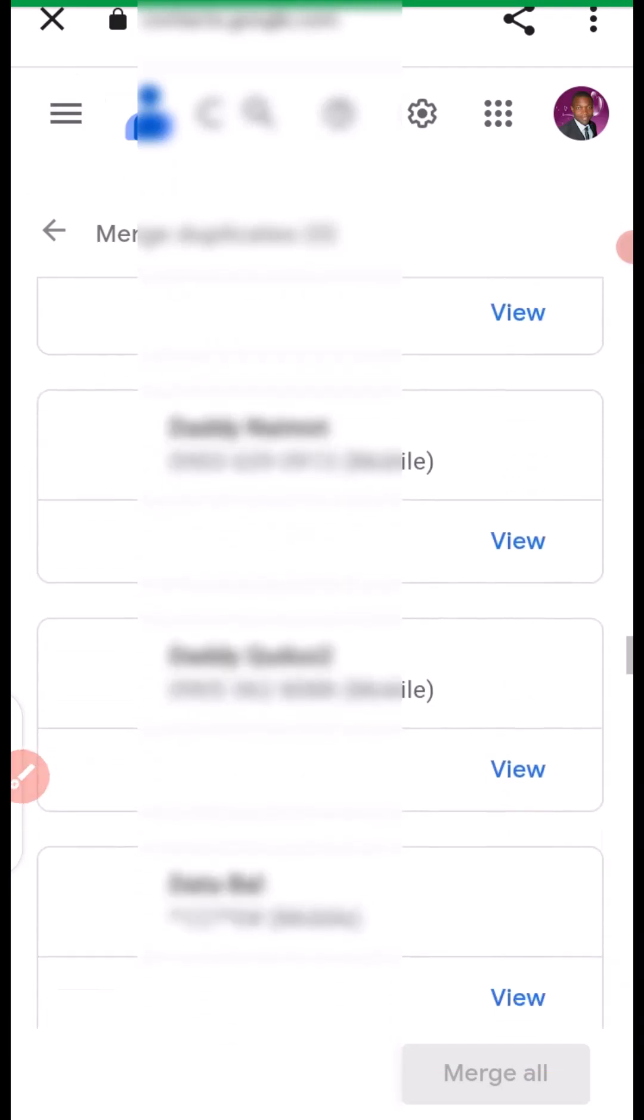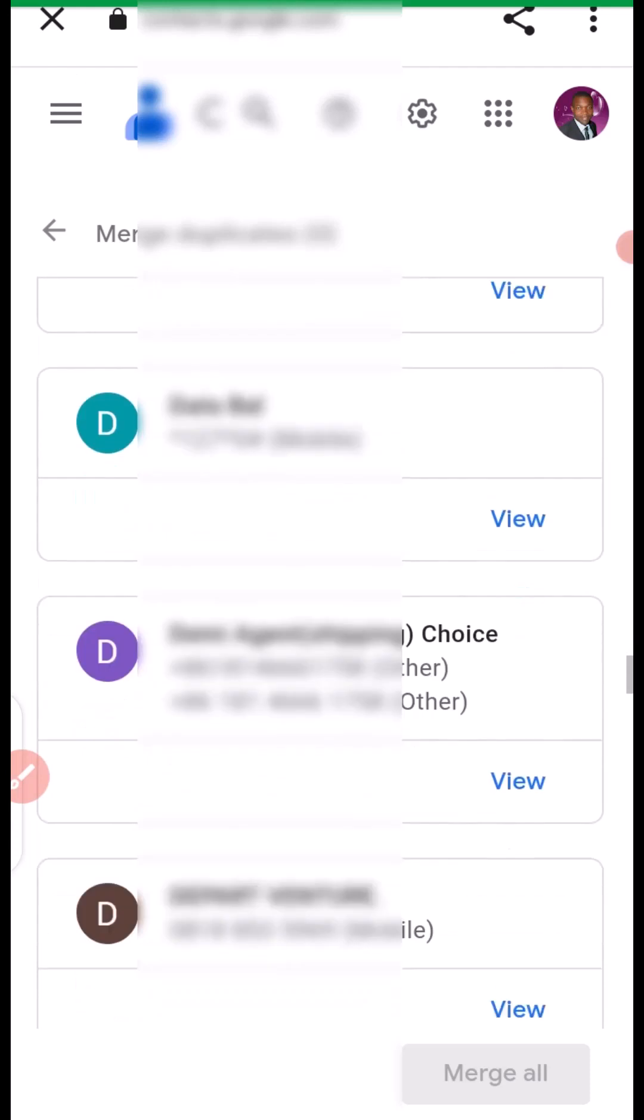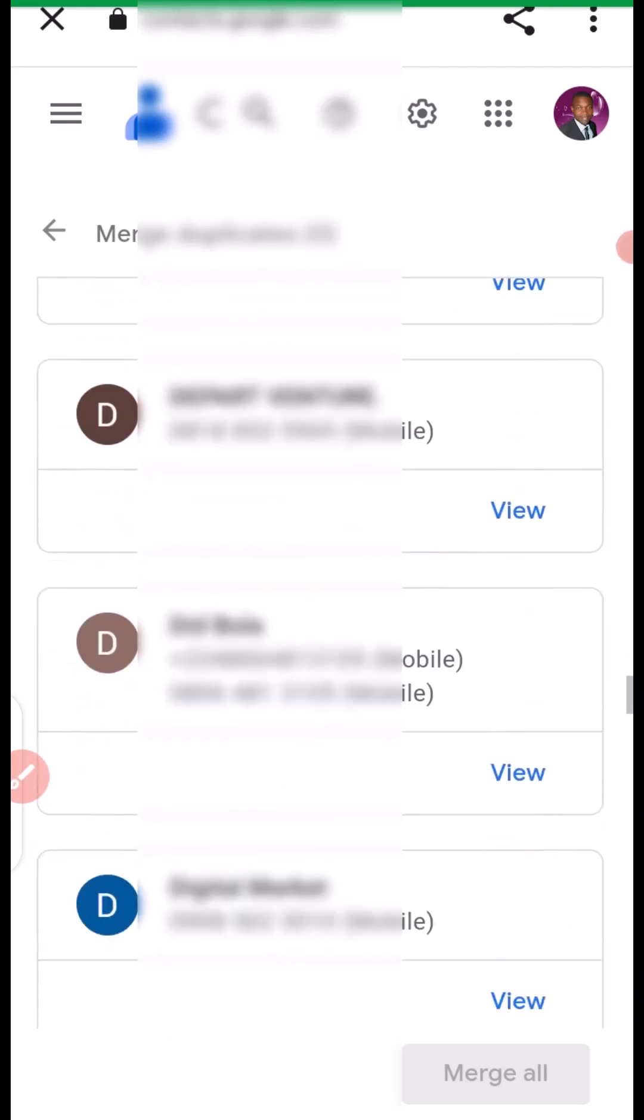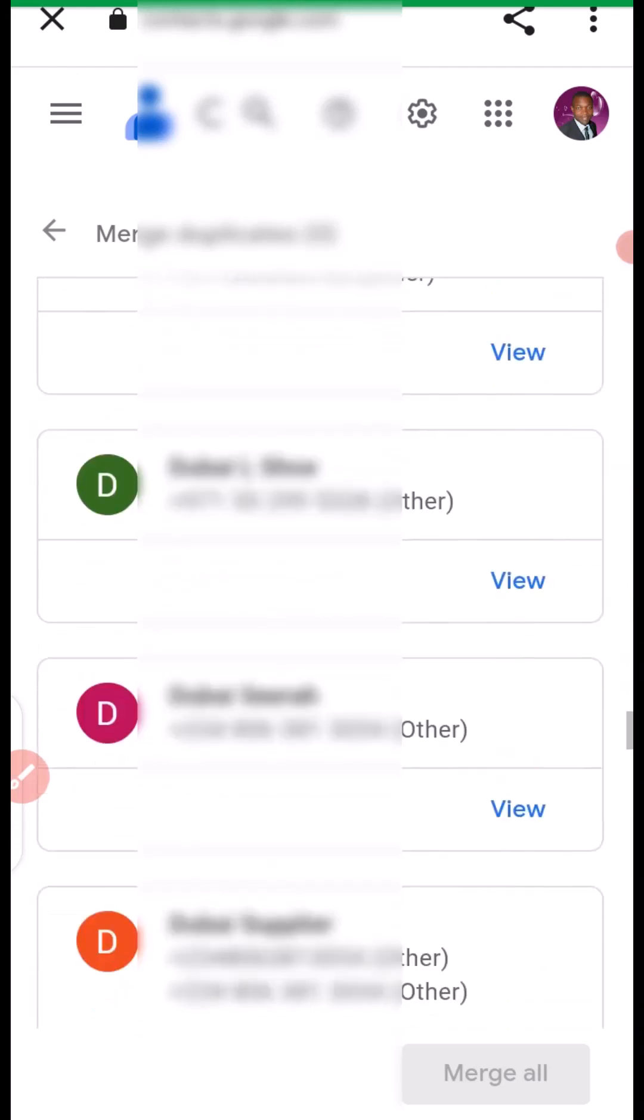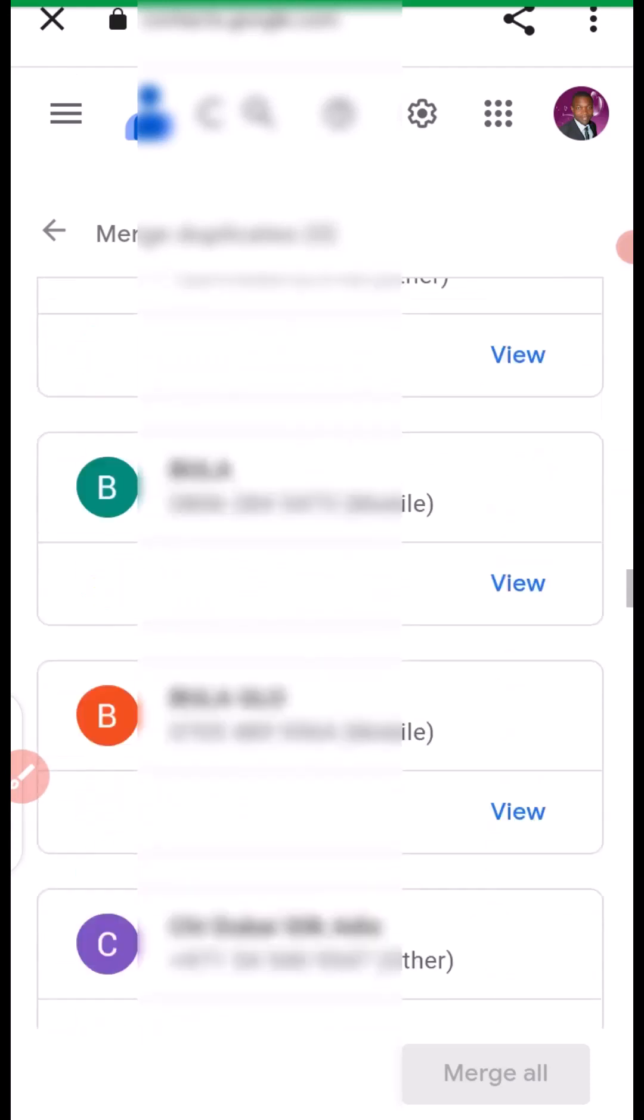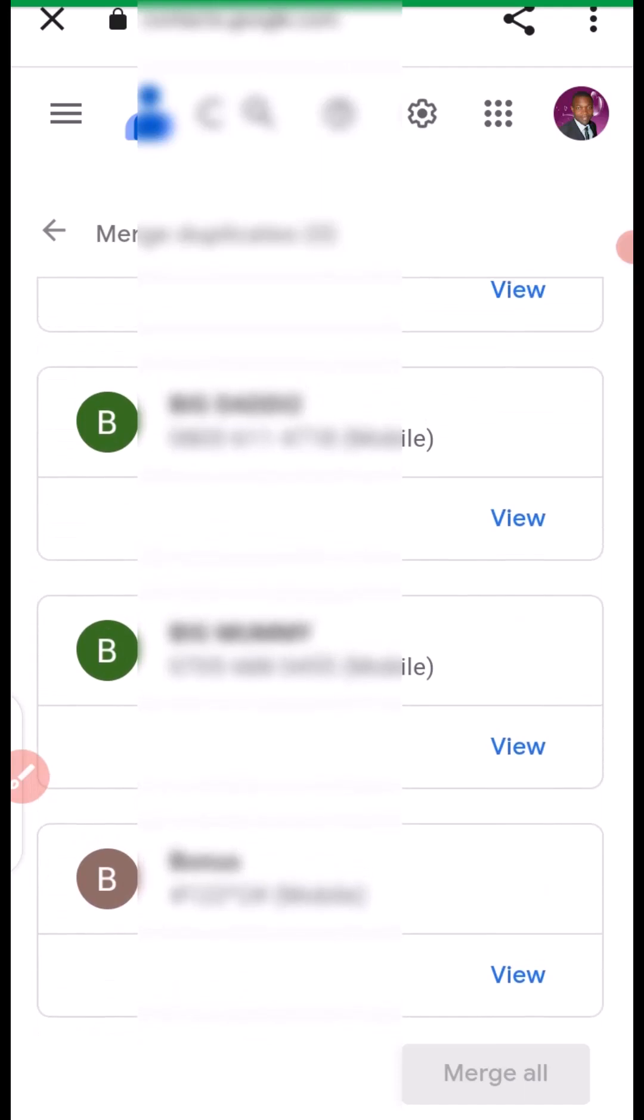You can see they're all in a single number right now. This is how you can fix and merge all your contacts.